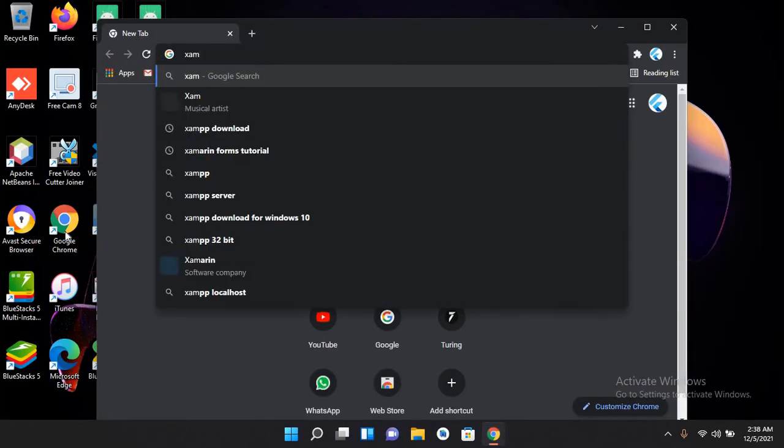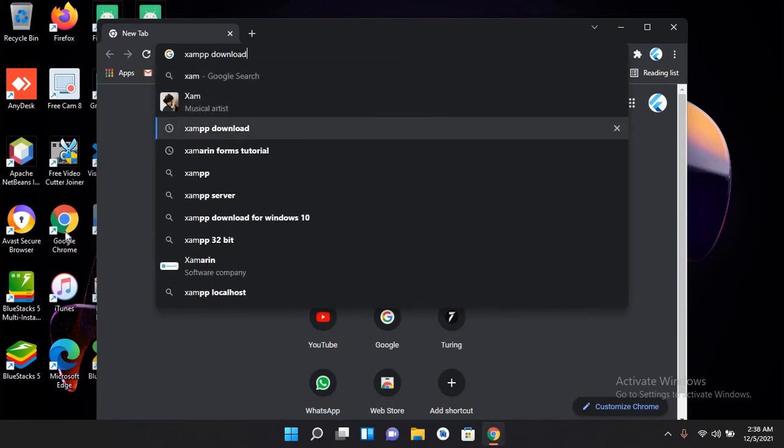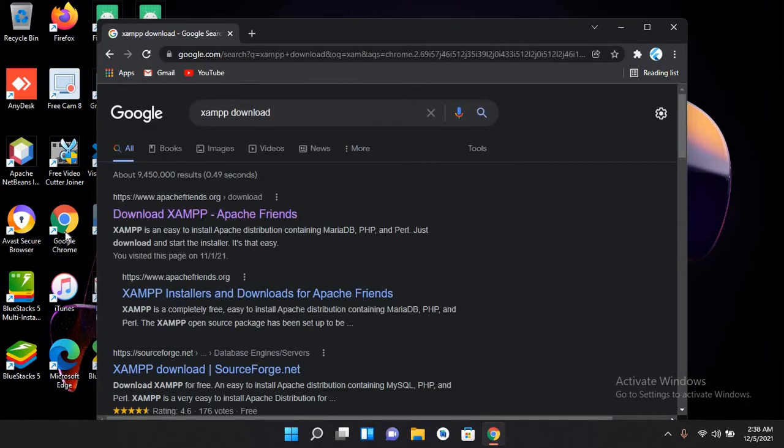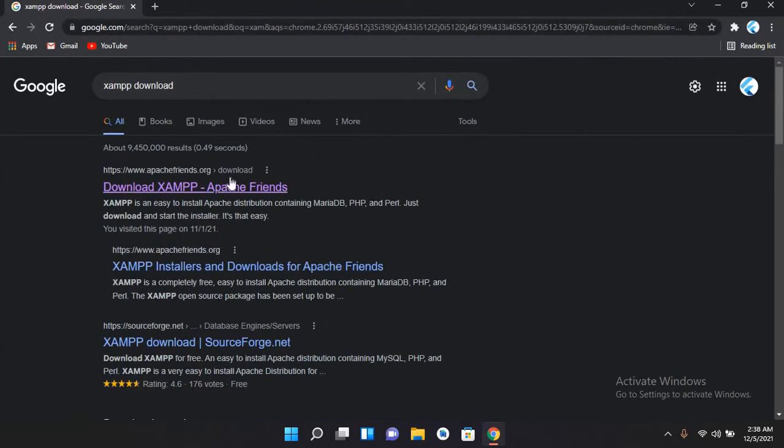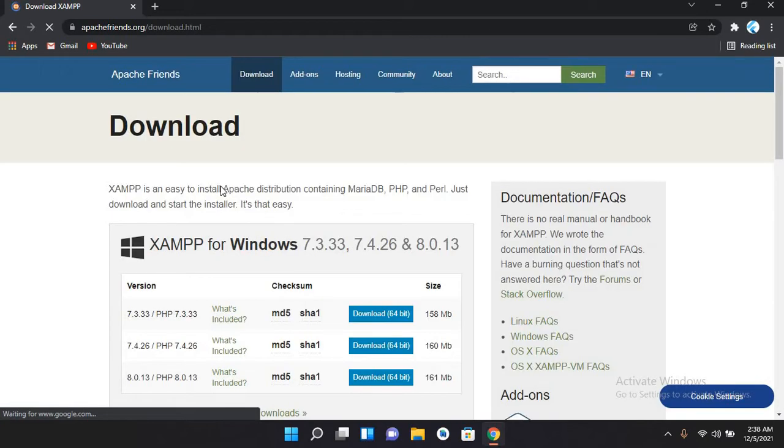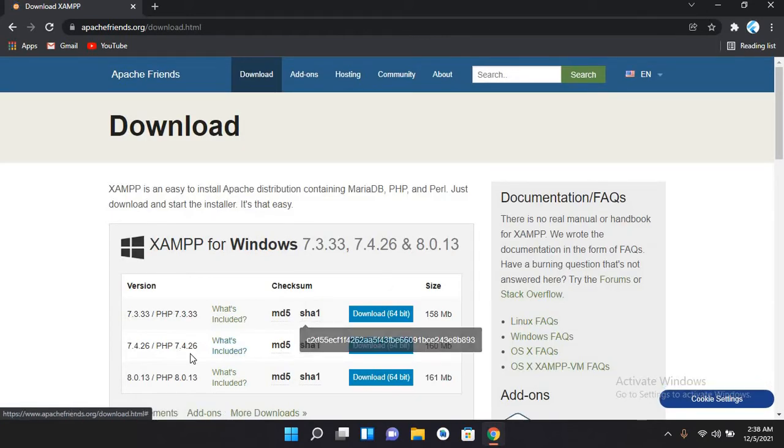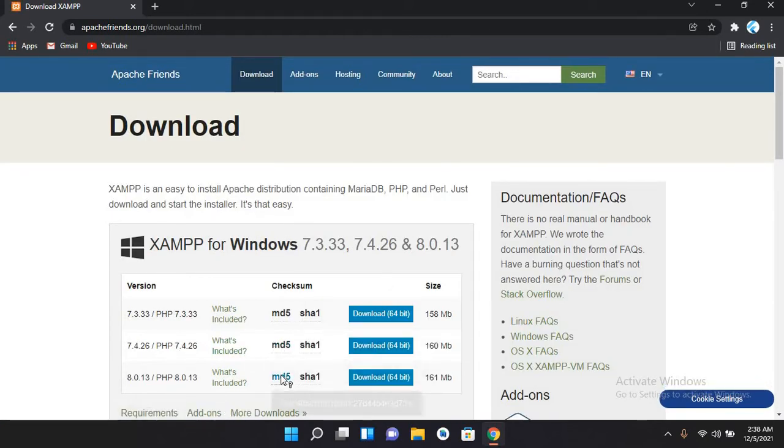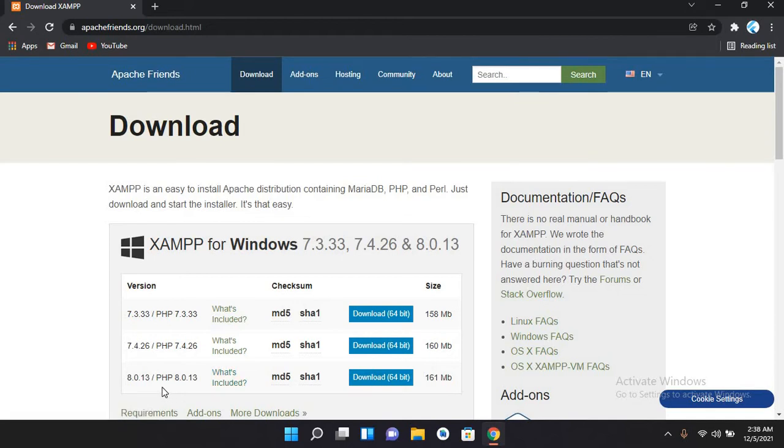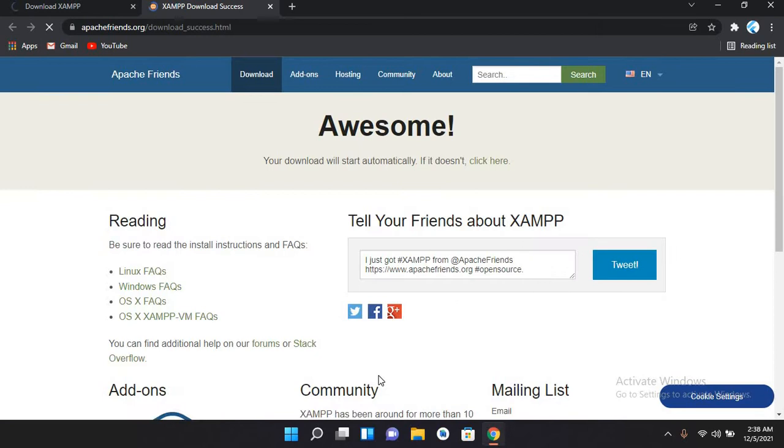Now I will maximize my browser and click on this first link. Now from here I will download XAMPP server, but I will download the XAMPP server with PHP 8, so I'll download this one, 64-bit.